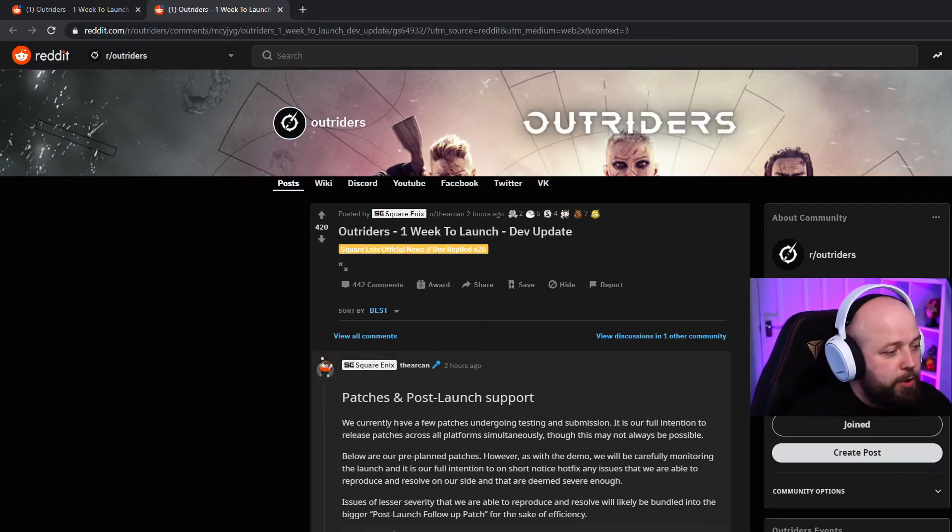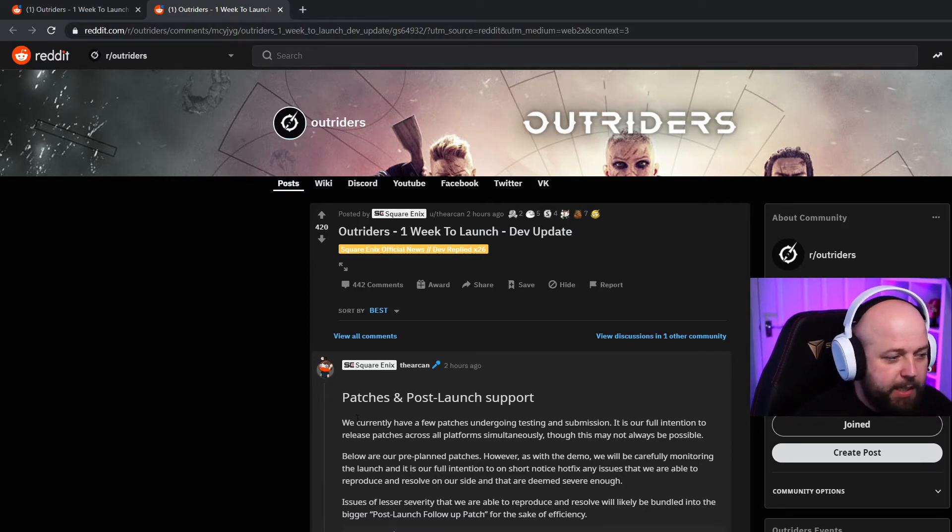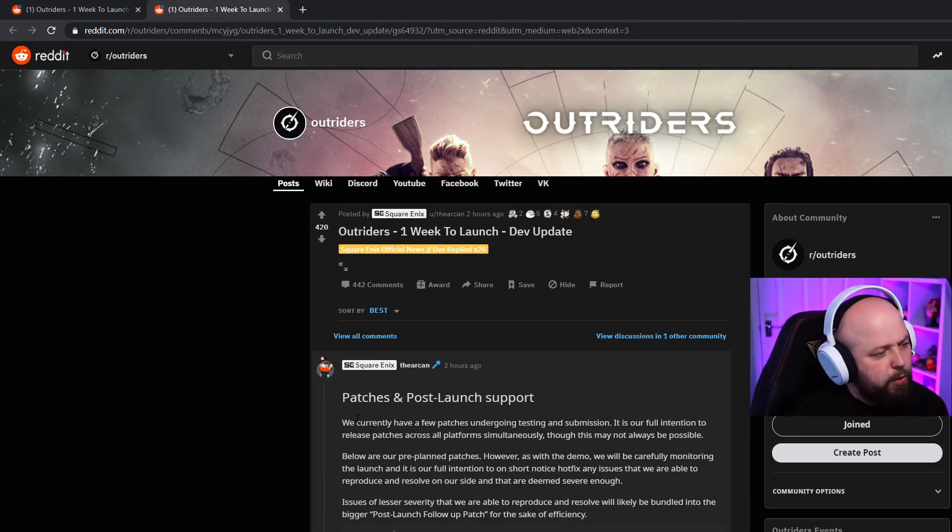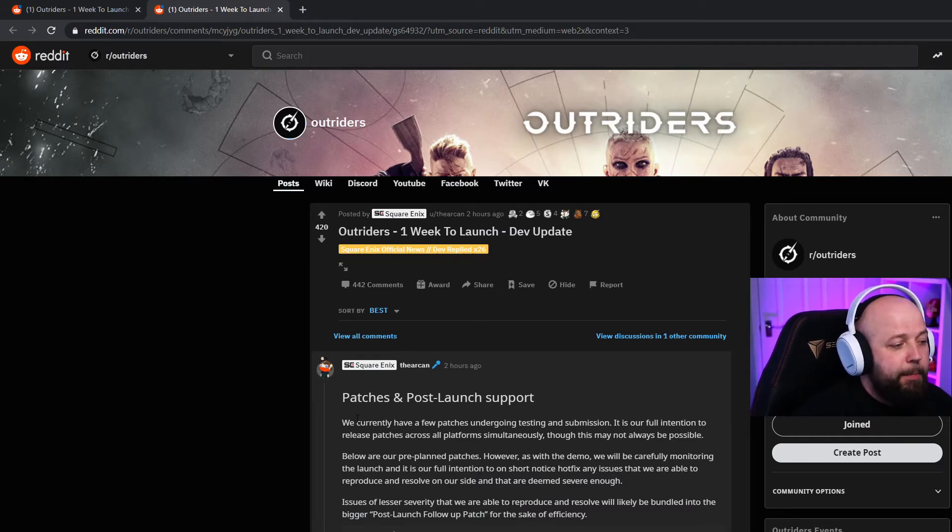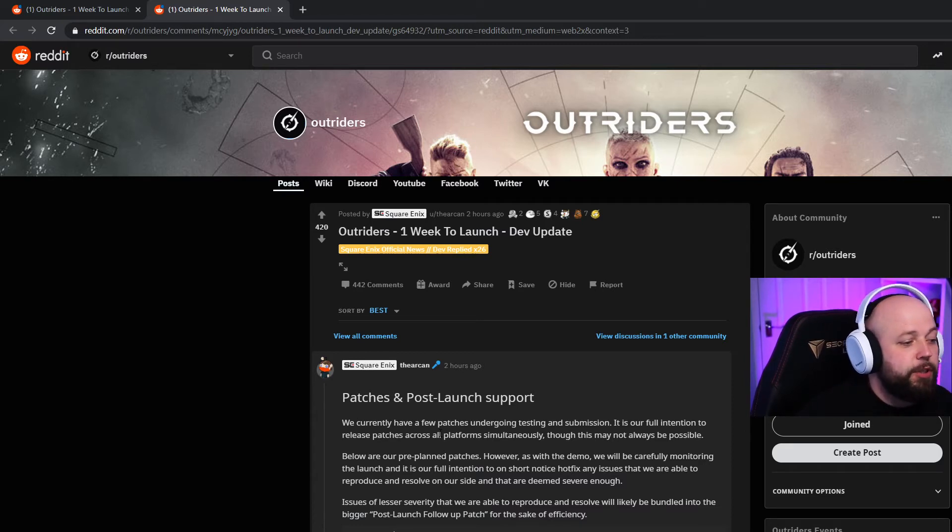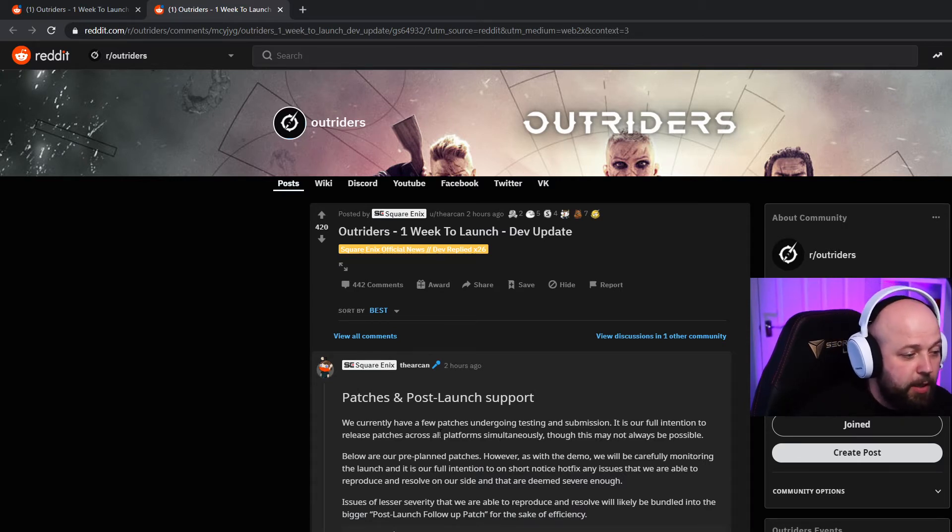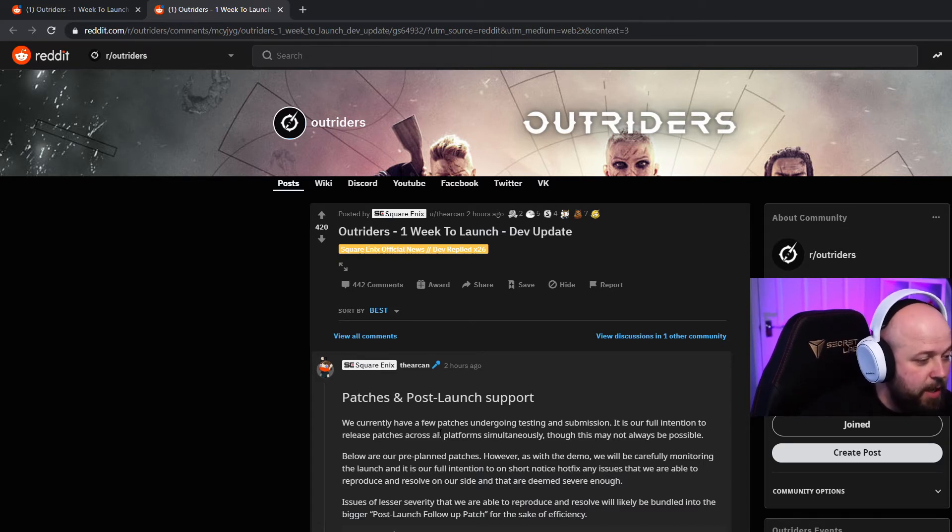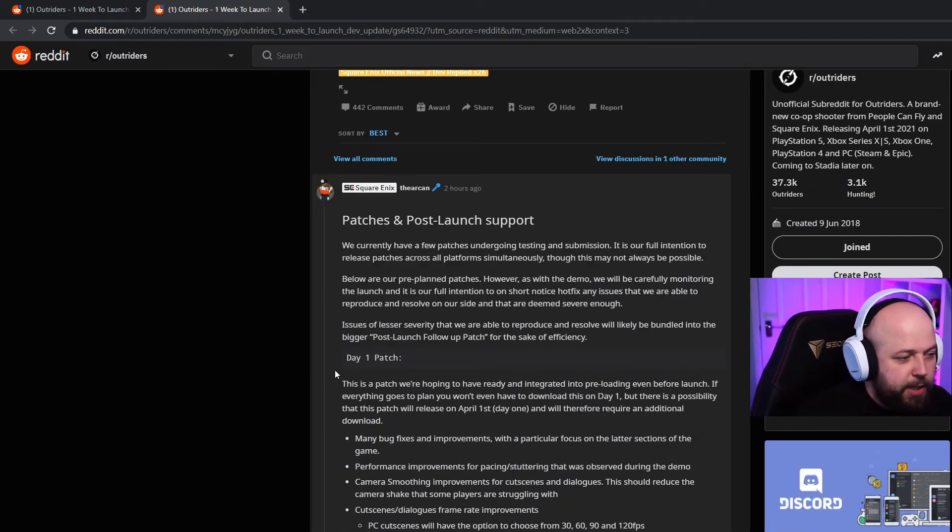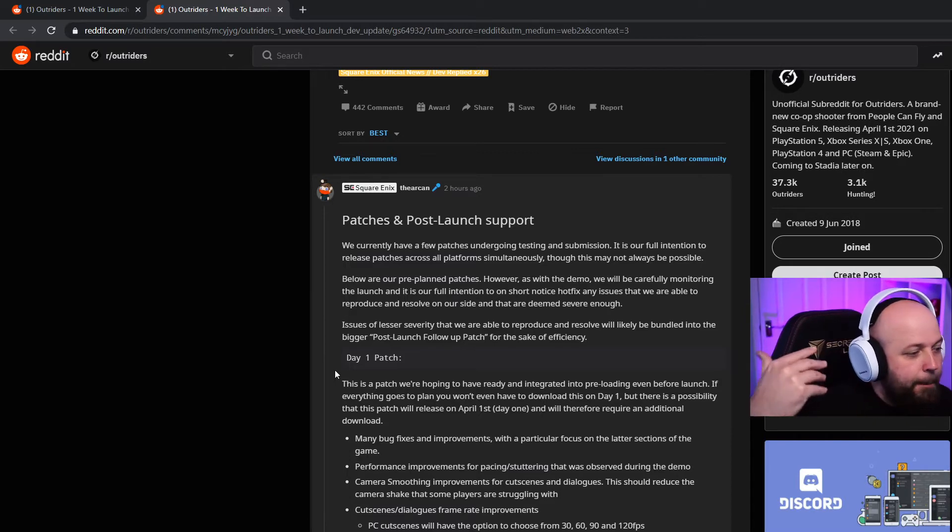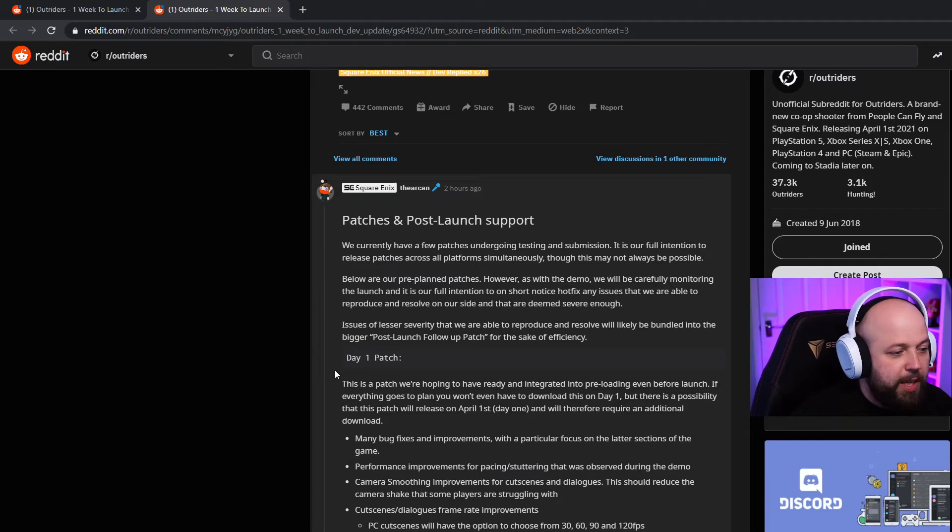Patches and post-launch support - we currently have a few patches undergoing testing and submission. It is our full intention to release patches across all platforms simultaneously, though this may not always be possible. Below are our pre-planned patches. However, as with the demo, we will be carefully monitoring the launch and it's our full intention to hotfix any issues on short notice that are deemed severe enough. Day one patch - this is the patch we might have ready to integrate into pre-loading even before launch. Many bug fixes and improvements with a particular focus on the latter sections of the game.